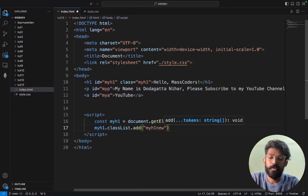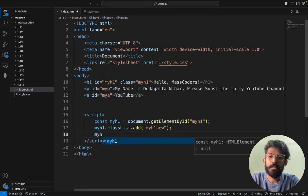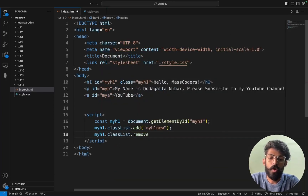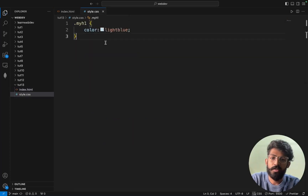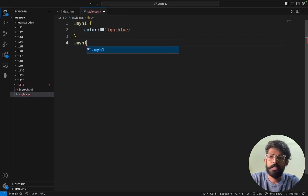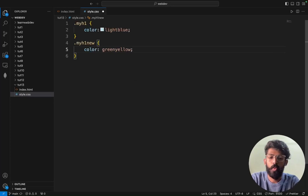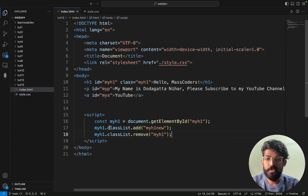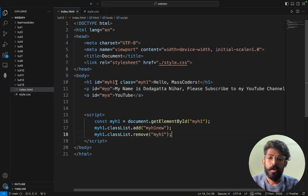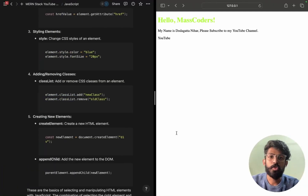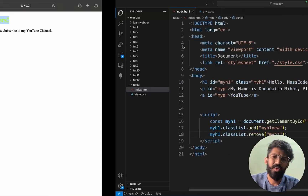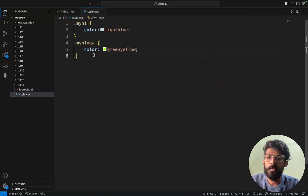myh1.classList — this part will be remove, so remove of myh1. Now I will add a new one with color green and yellow. So myh1.classList.add('myh1new'). By default, myh1 doesn't know what class is applied; then it is removed. If you want to add yellow, it shows light blue; if you want to add green and yellow you can add different effects.